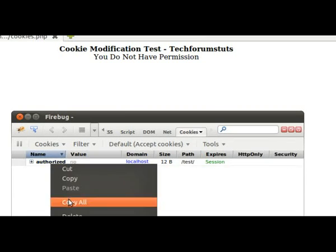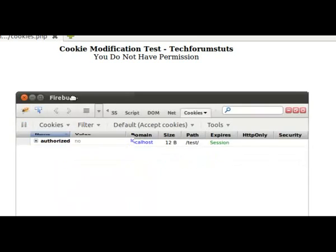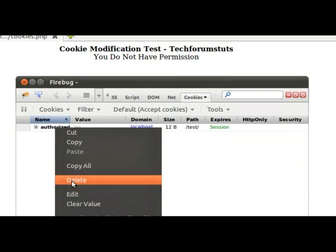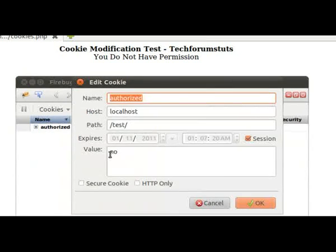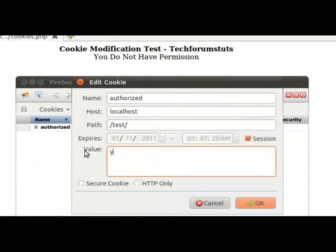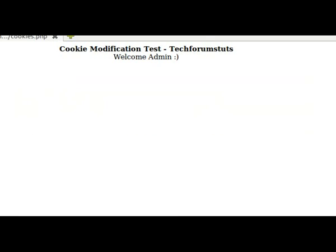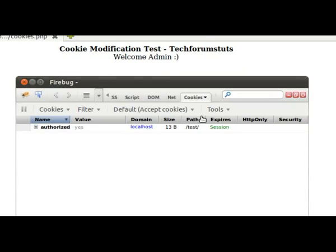So our general instinct would be to change the value of that cookie and see what happens. We'll change that from 'no' to 'yes', refresh the page, and now we have access to it.